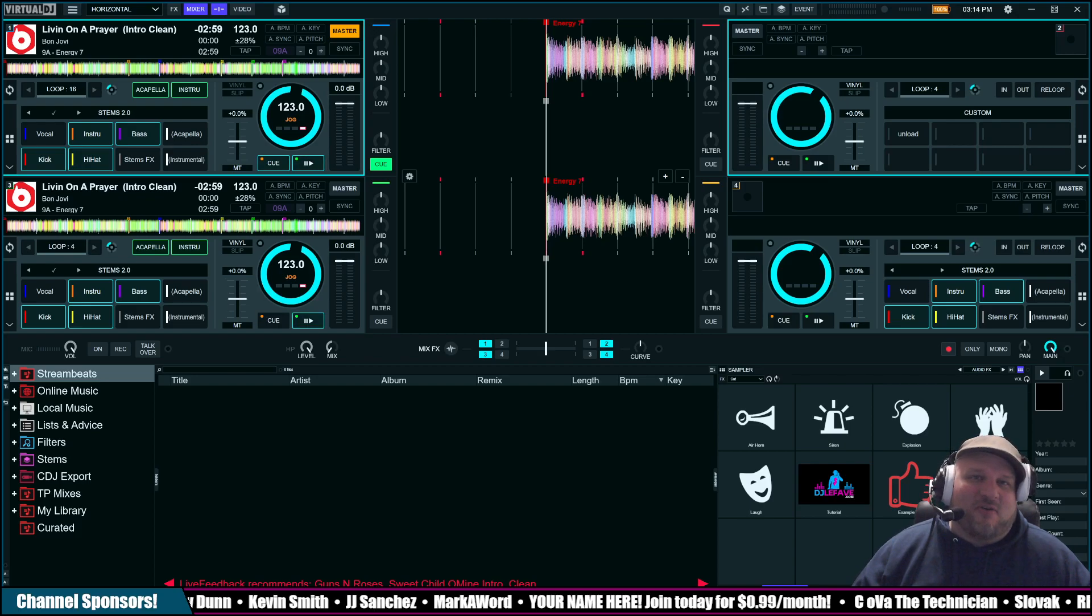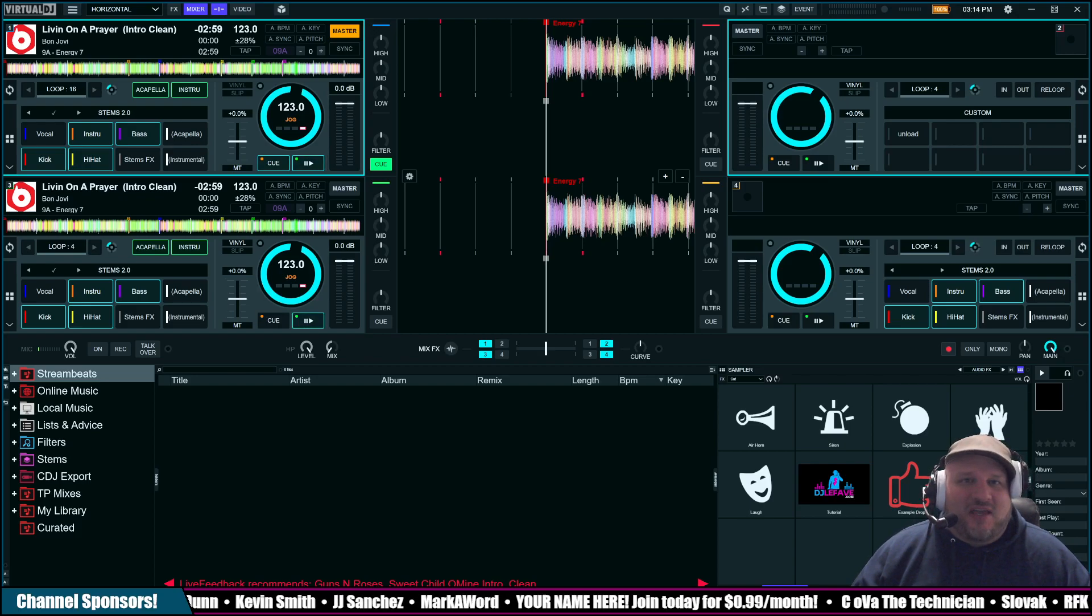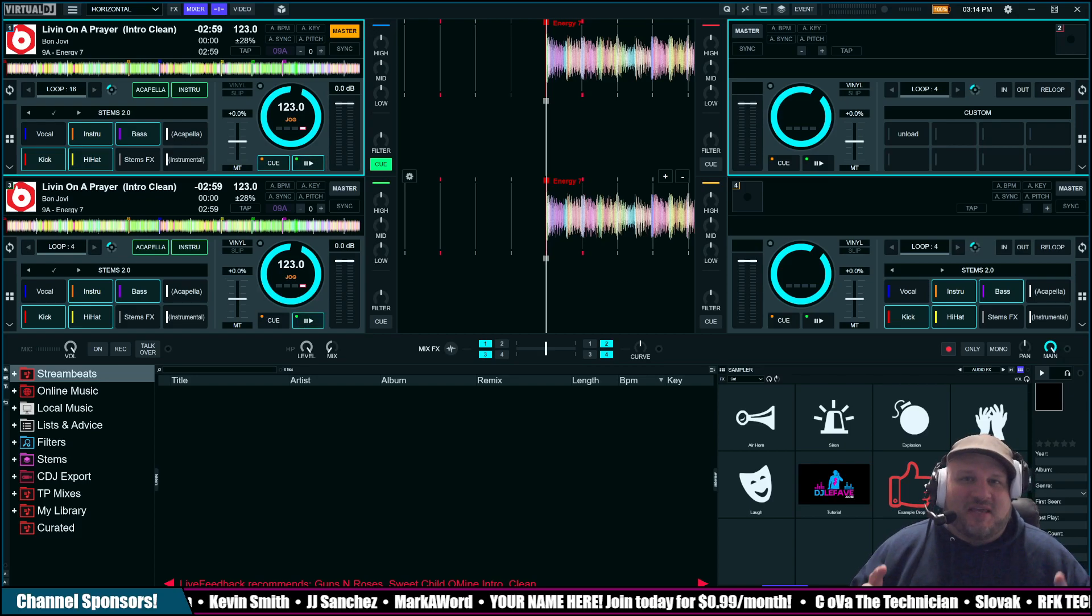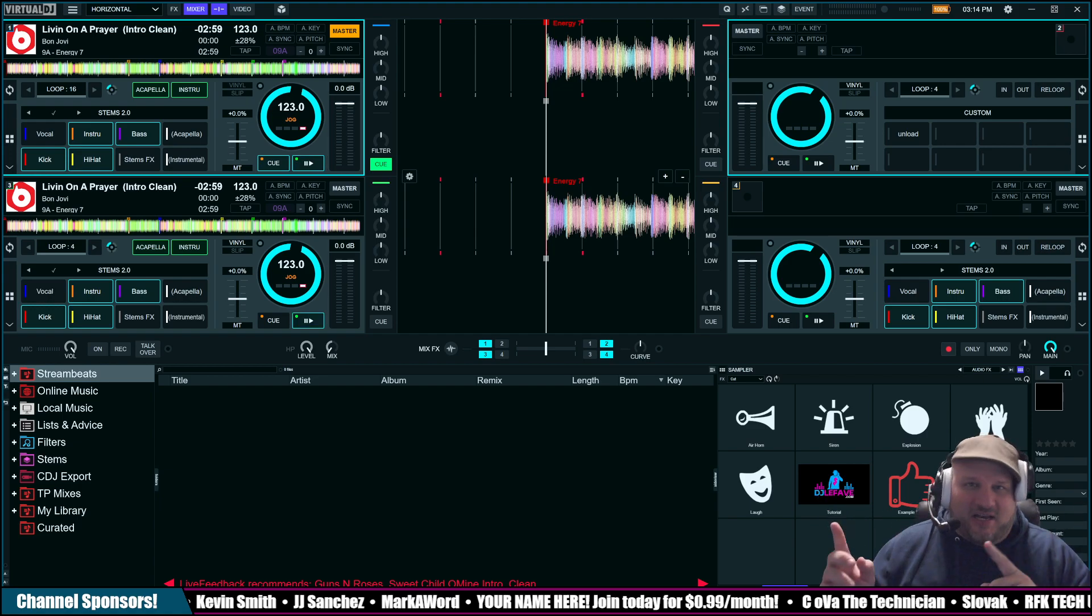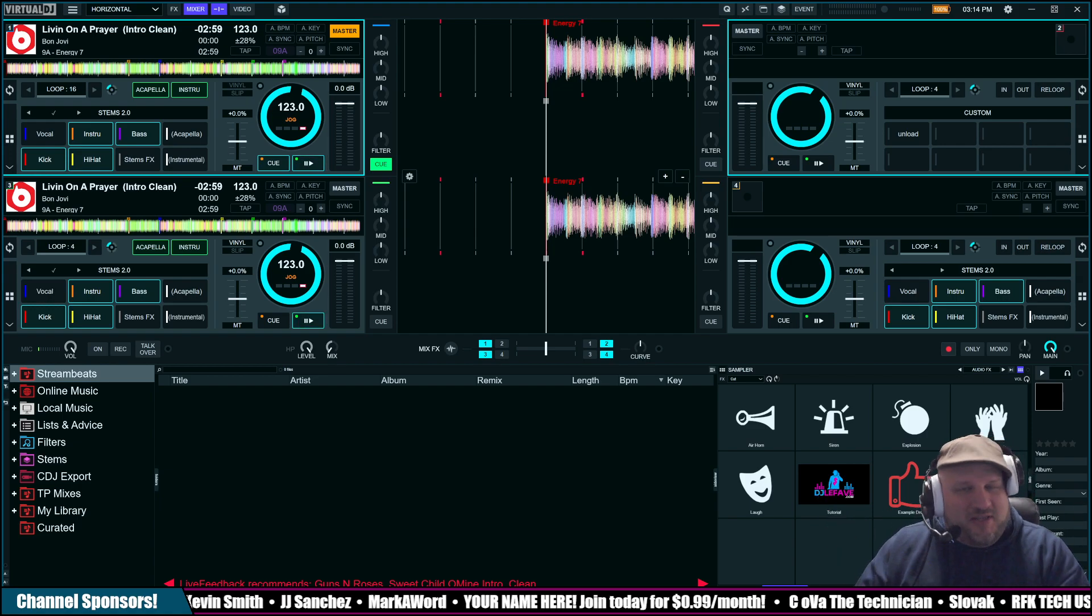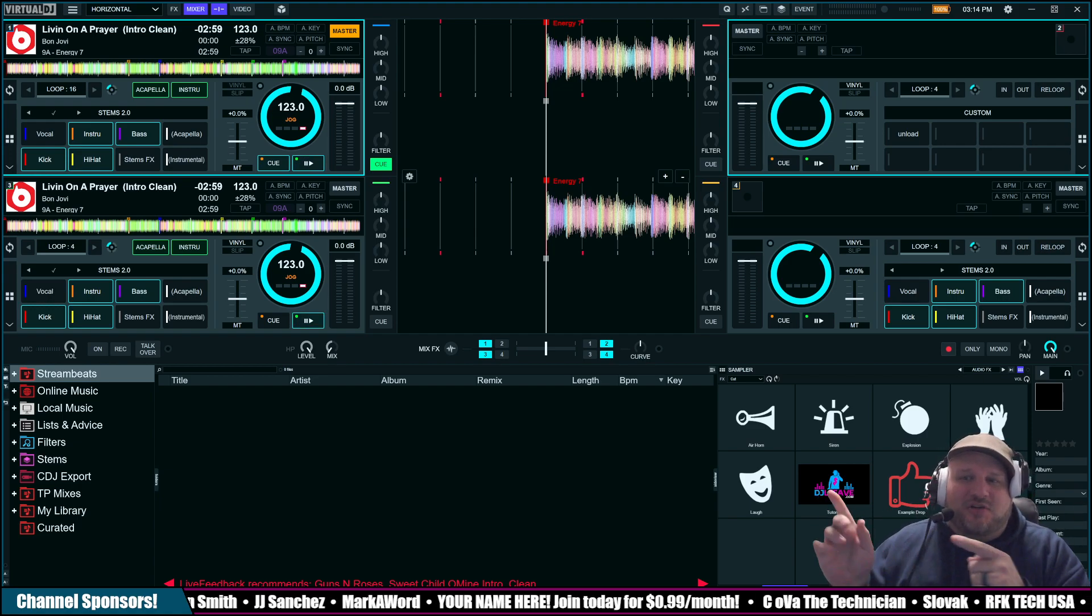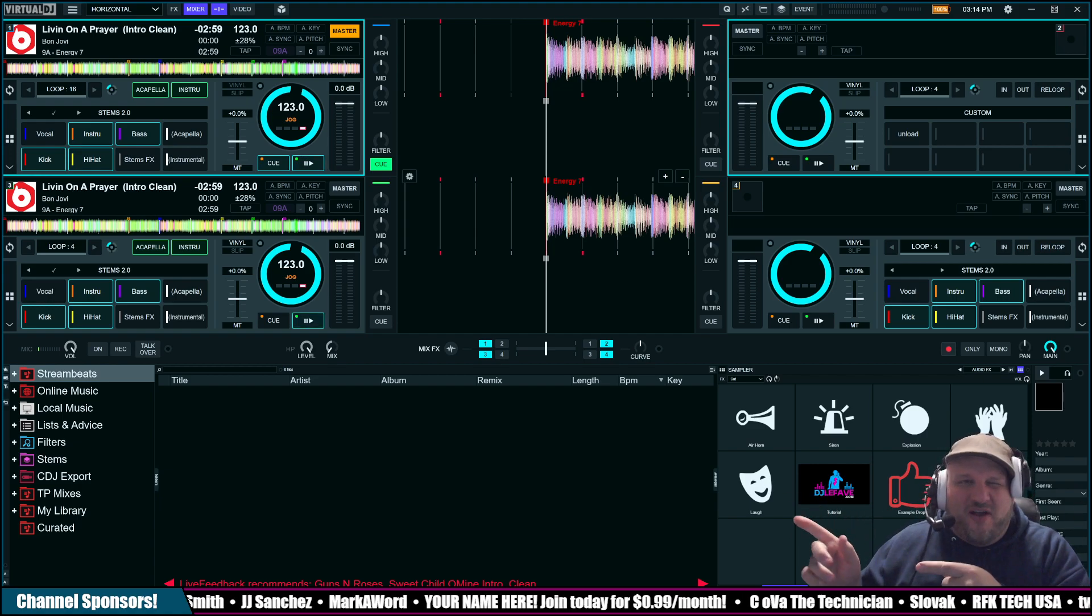Hey, what's up everybody? DJ Lefebvre coming from you today from the other side of the screen. That's right, we're switching things up because I've got to show you stuff over there today.